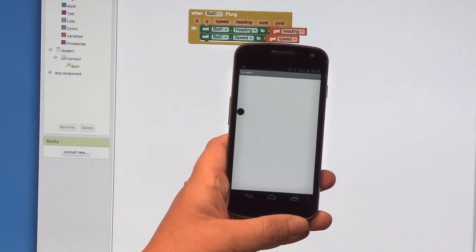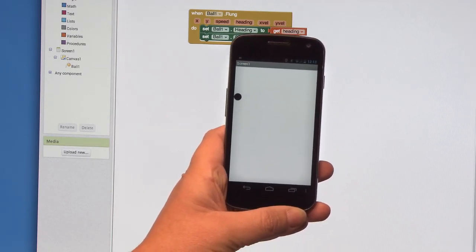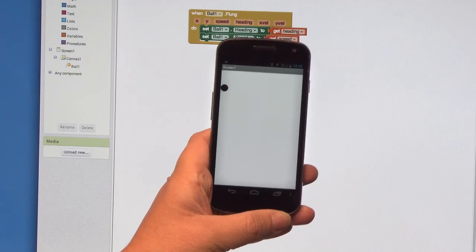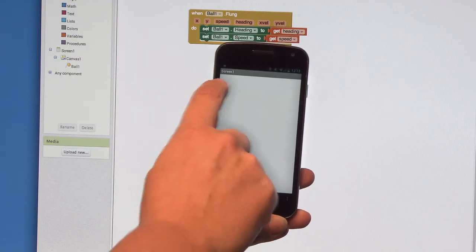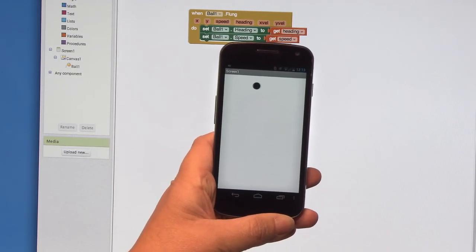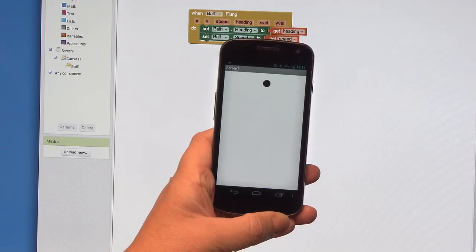One thing that you'll probably notice right away is that when the ball hits an edge, it gets stuck there. We have to tell the ball to bounce off the edges. Back to the blocks.